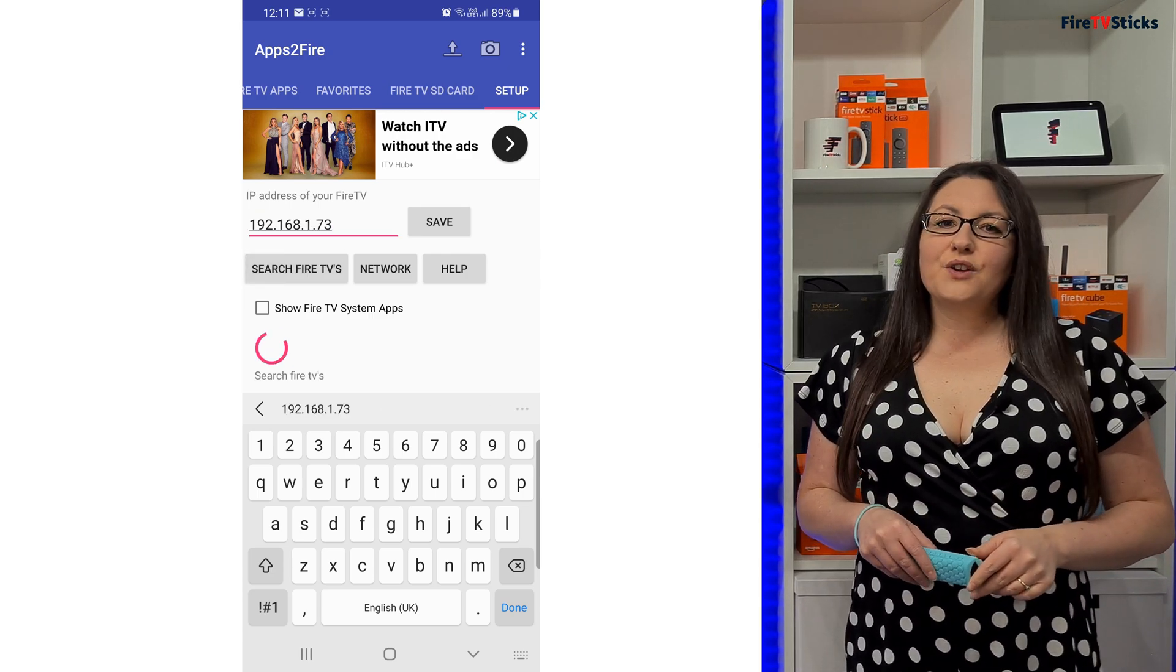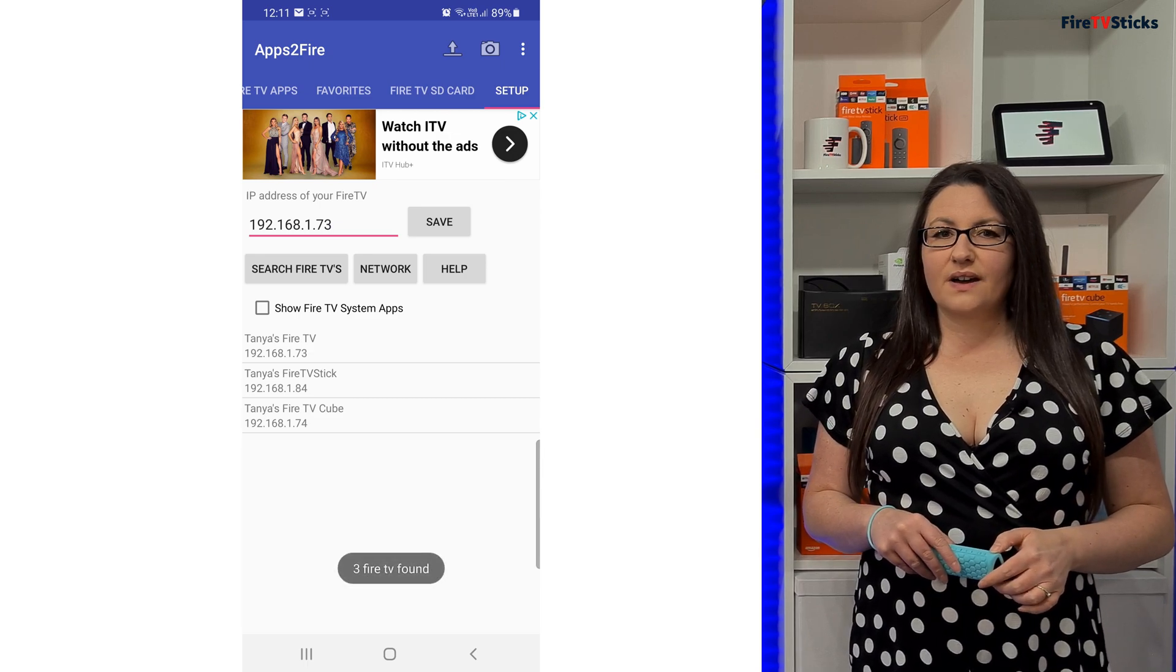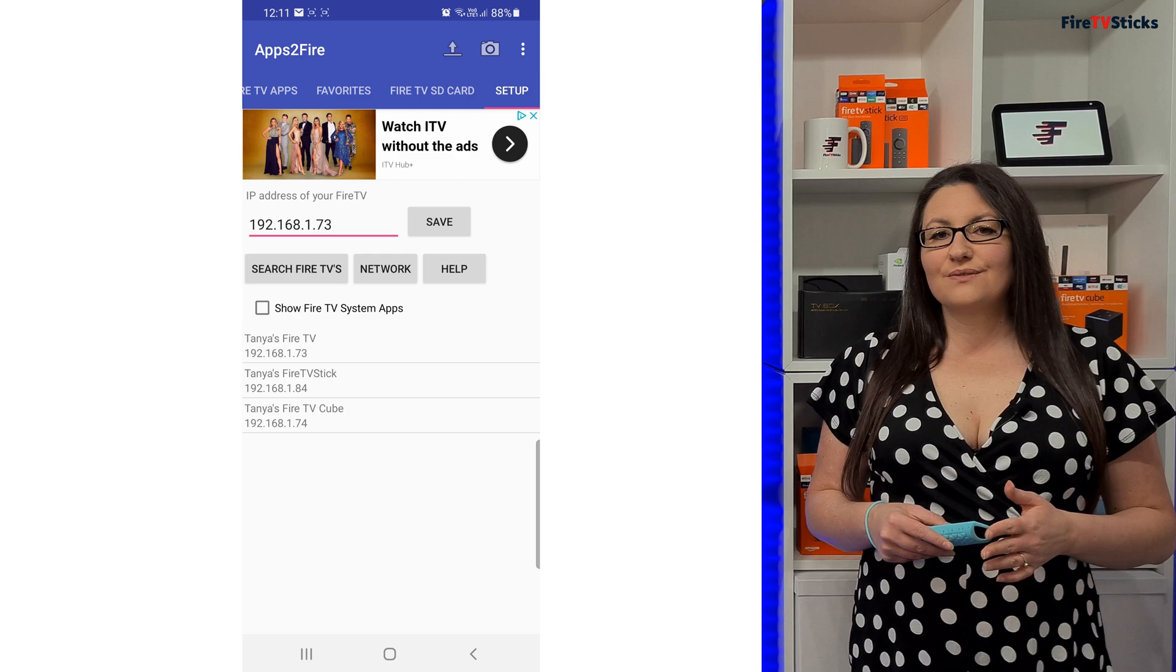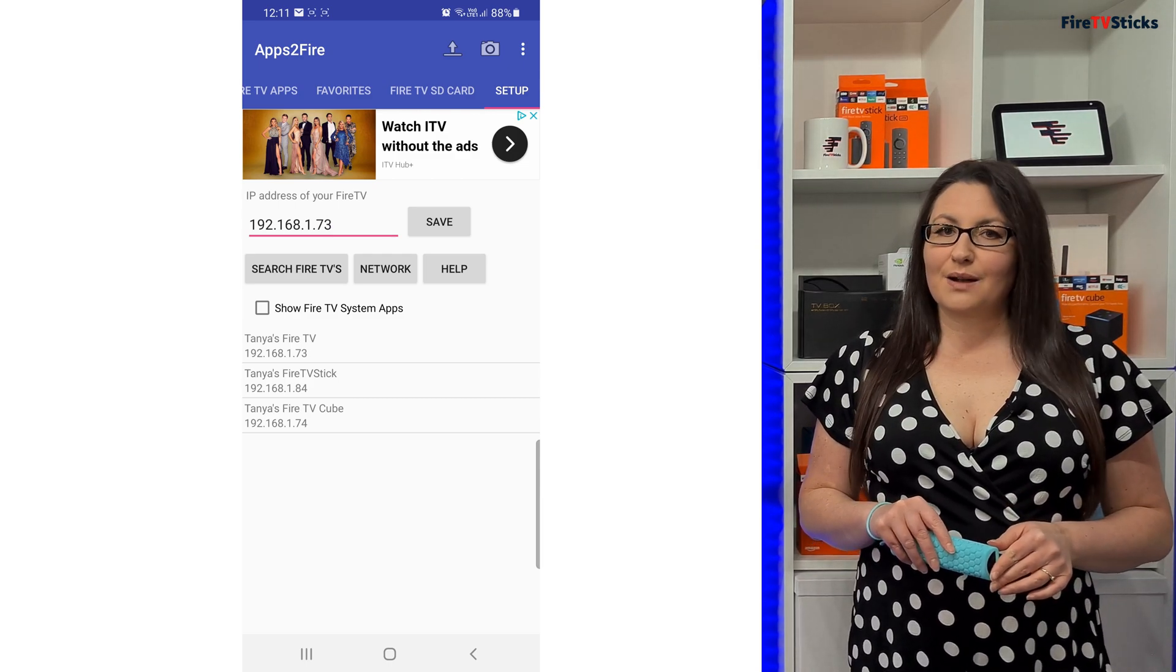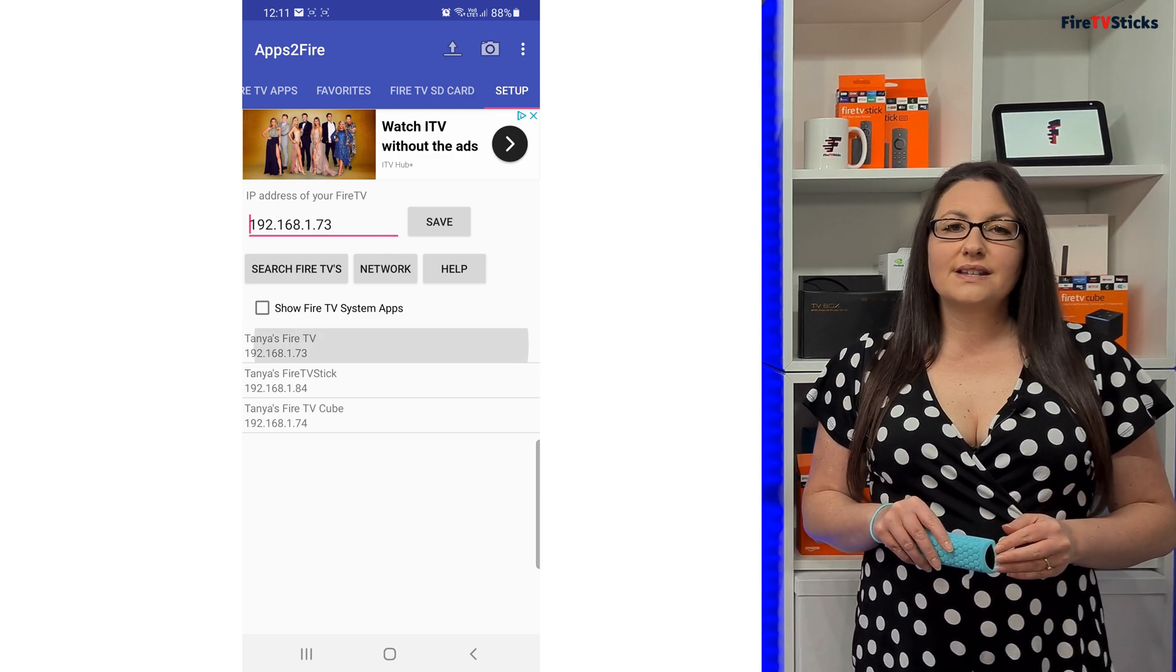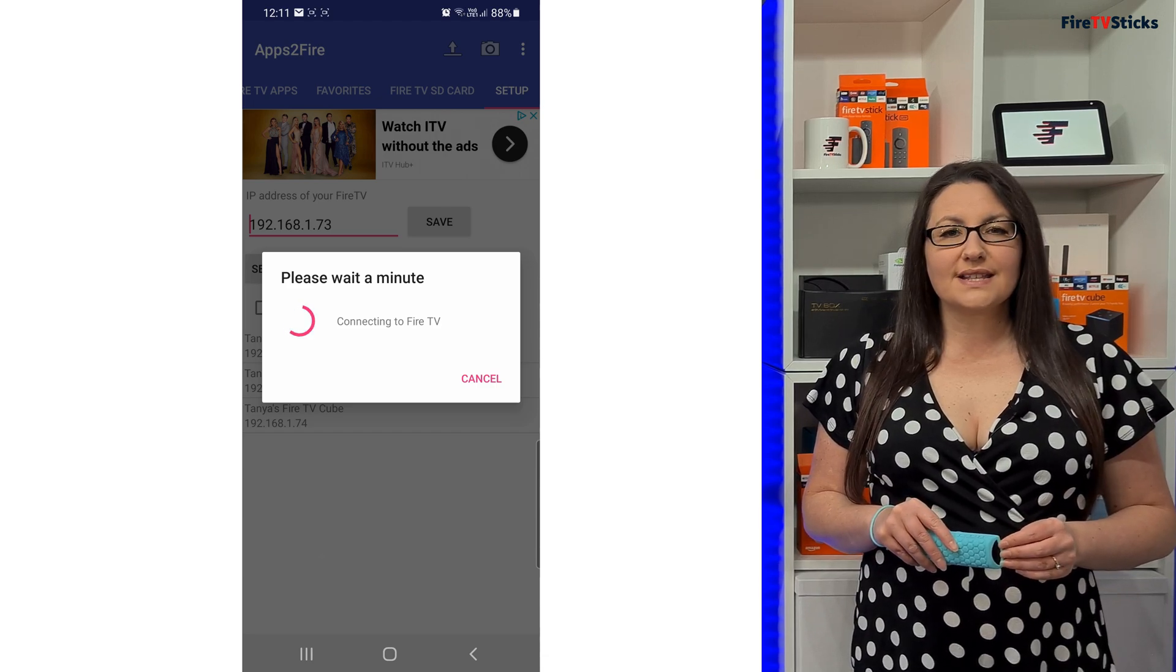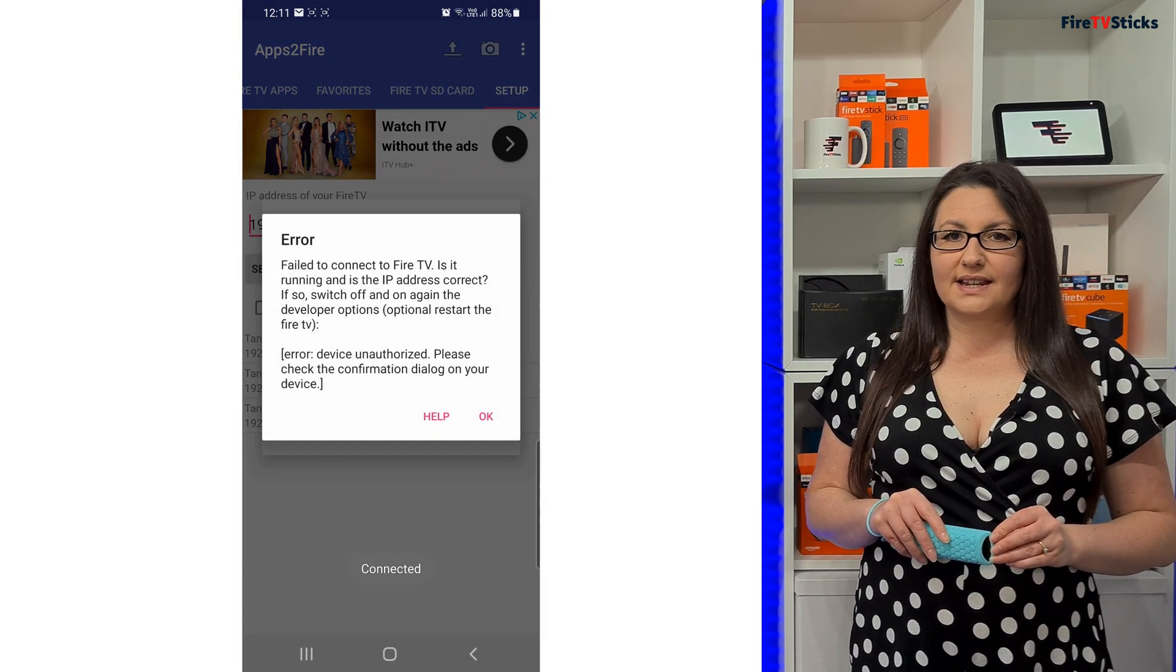If you have several Fire TV devices in your home, make sure you're connecting to the correct device that you want to send apps to by tapping on the Fire TV device that shows the same IP address that you made a note of previously.